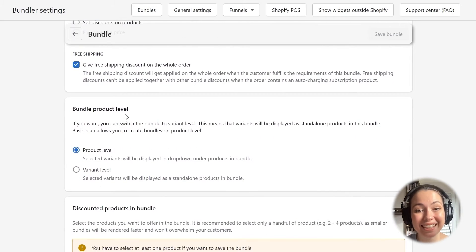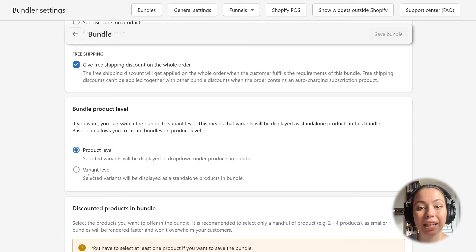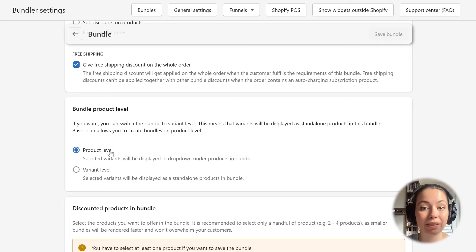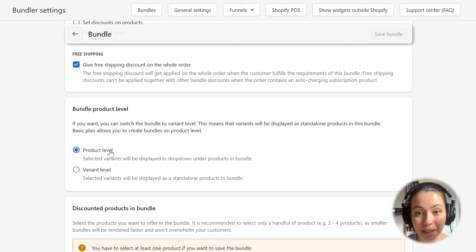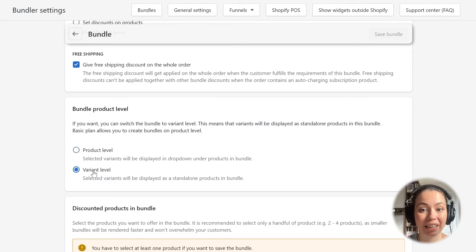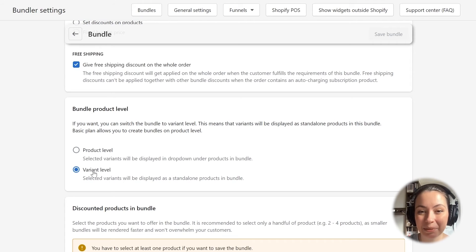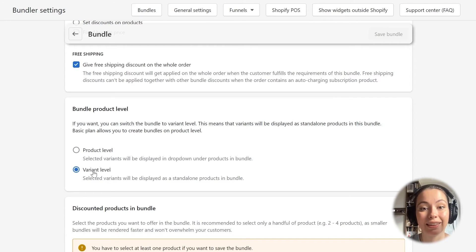In this next section, we can set the bundle product level. This incredibly useful functionality allows us to either separate variants in the bundle or keep them grouped under the same products. The default product level option leaves the variants of the same product grouped in a drop-down selector, which is only applicable if your products have more than one variant. The variant level option displays each variant as a standalone product in the bundle. In this tutorial, we will leave this on the default product level value.